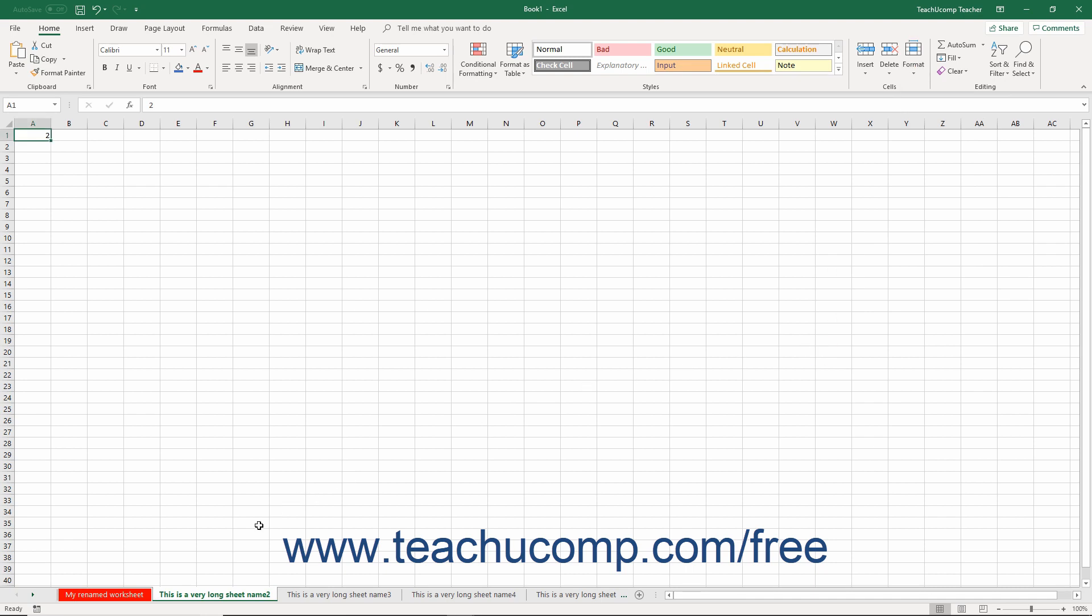Also note that when you select a worksheet tab or make it active, it's difficult to see its true worksheet tab color. You can deselect the worksheet tab to accurately see its worksheet tab color.